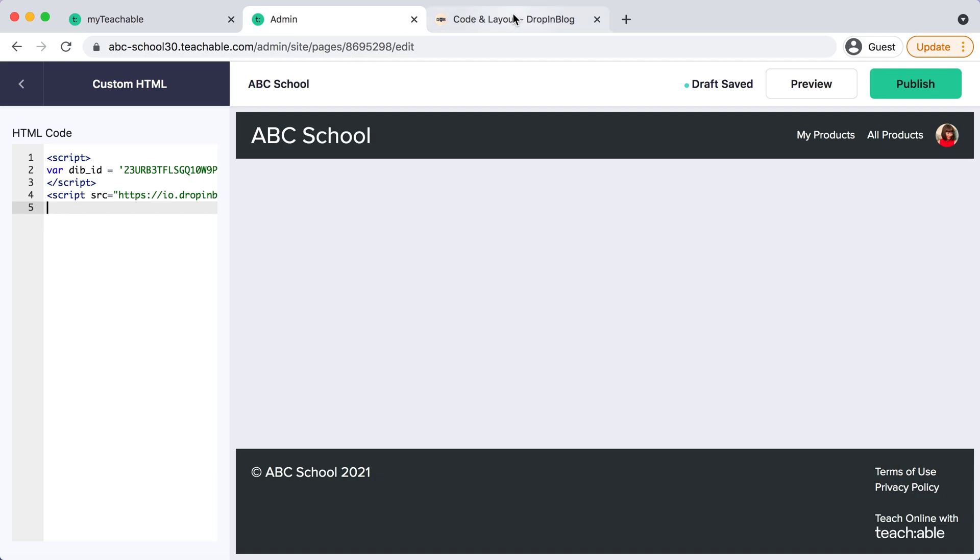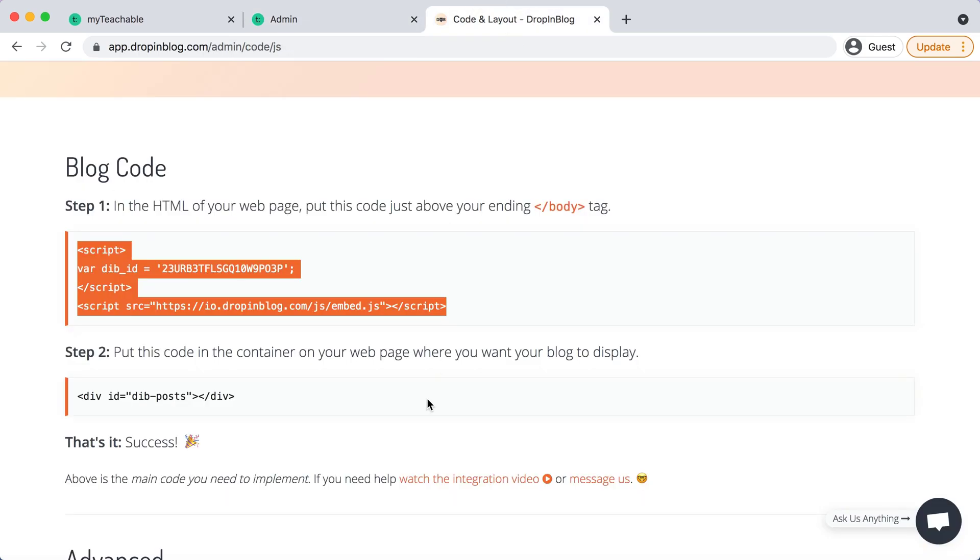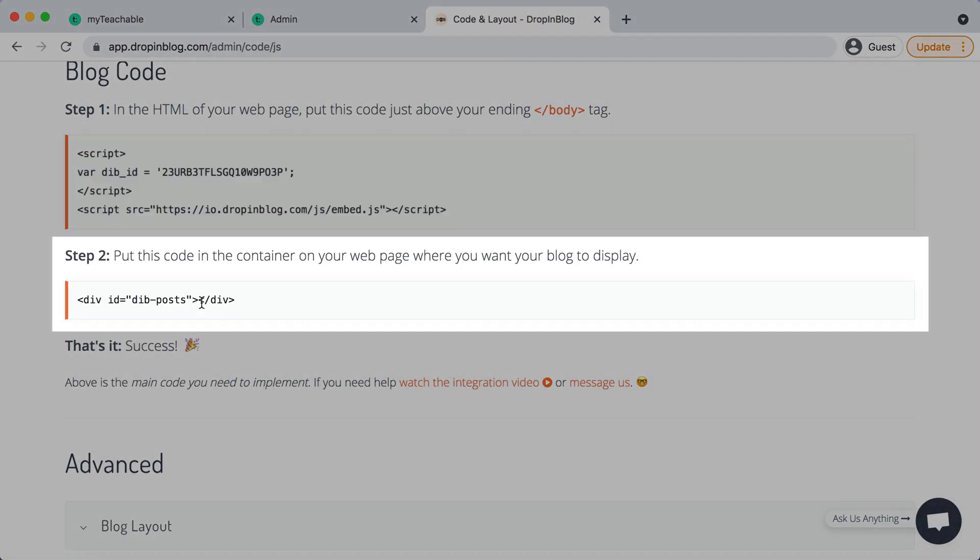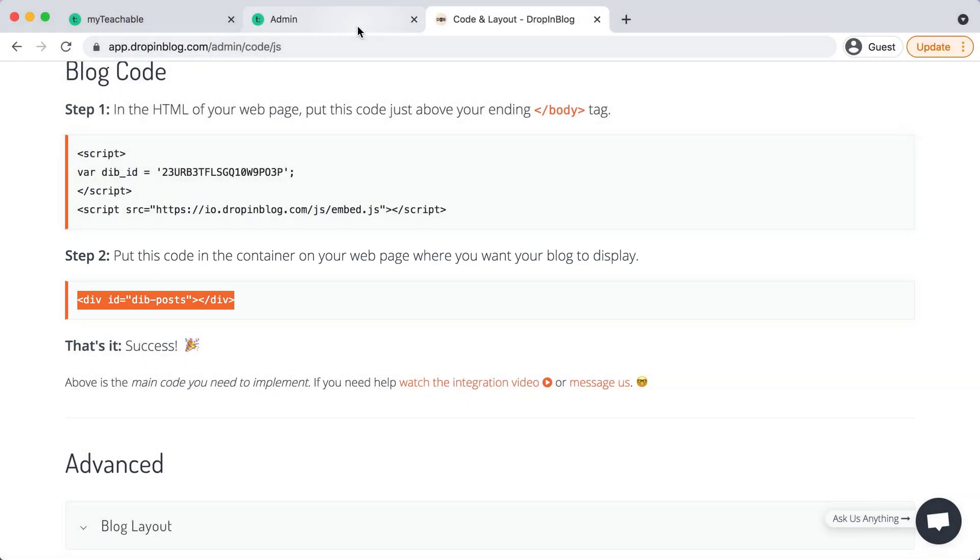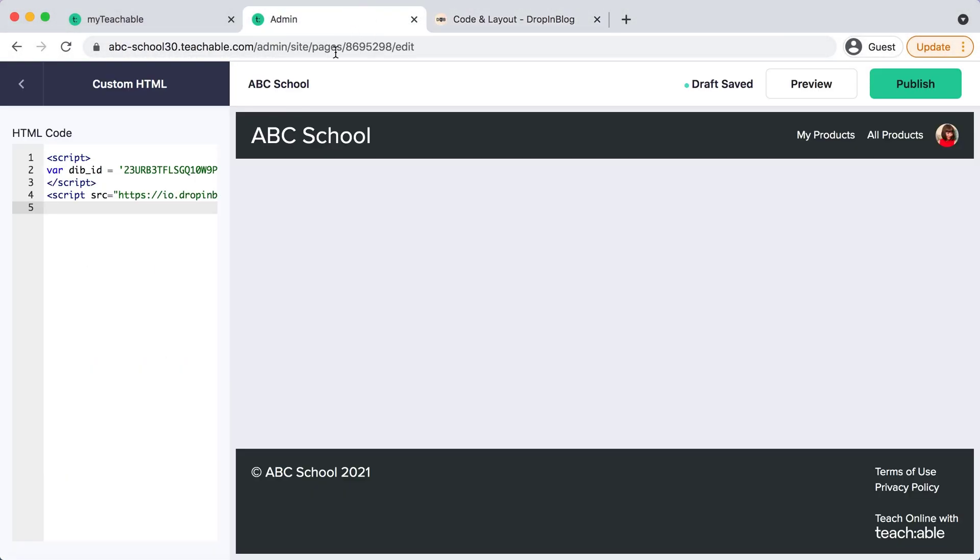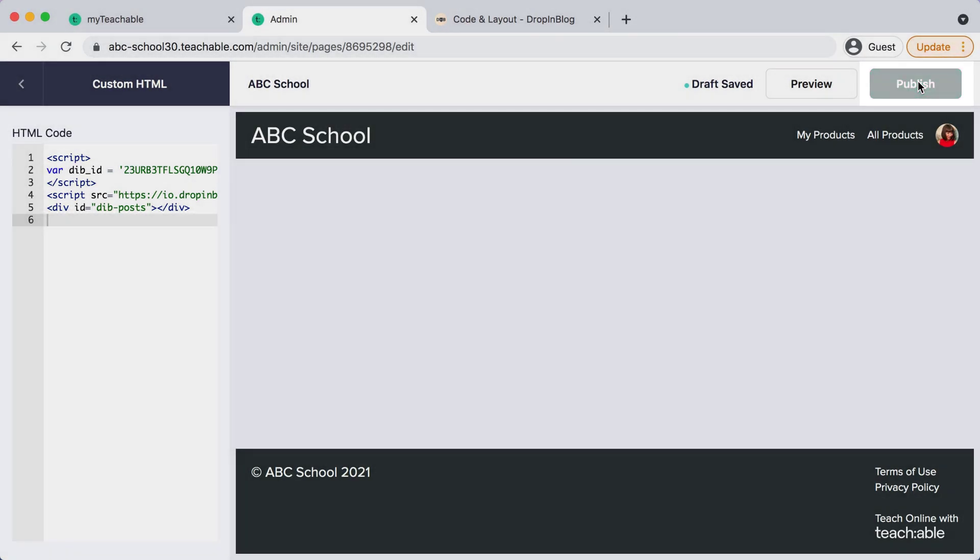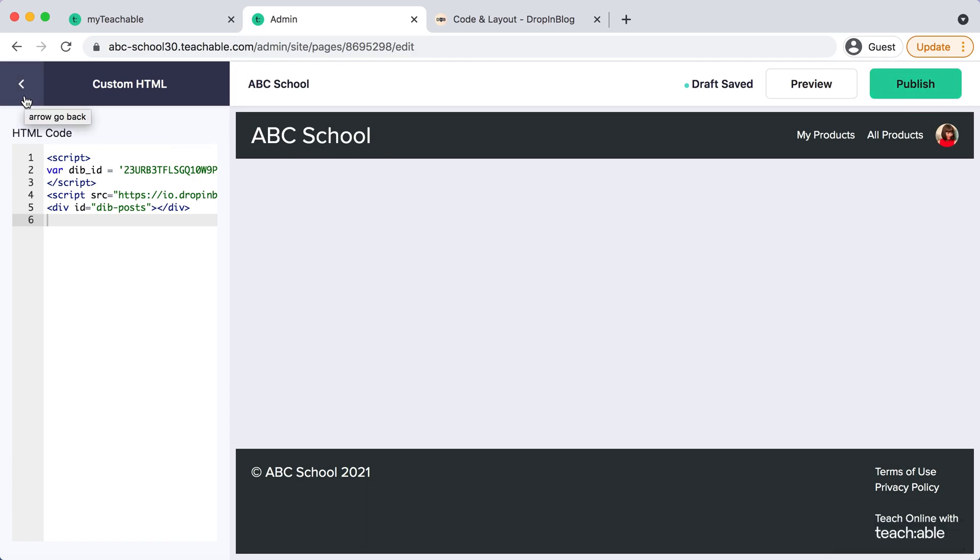Go back to drop and blog again and then copy step two's code. Go back to teachable, paste that in and then again hit publish on the top right corner. Perfect. And then you can hit the back arrow again.